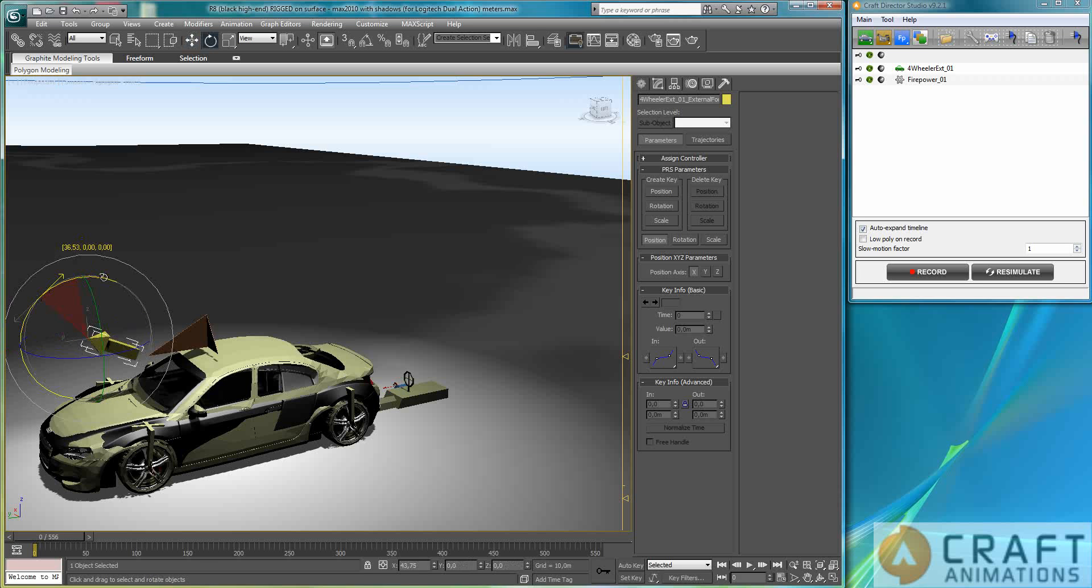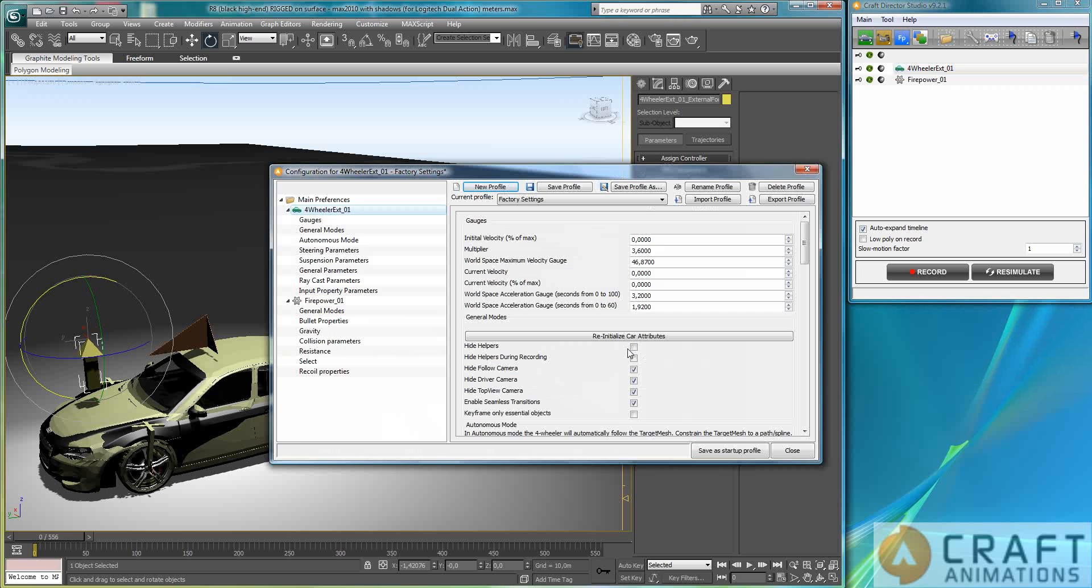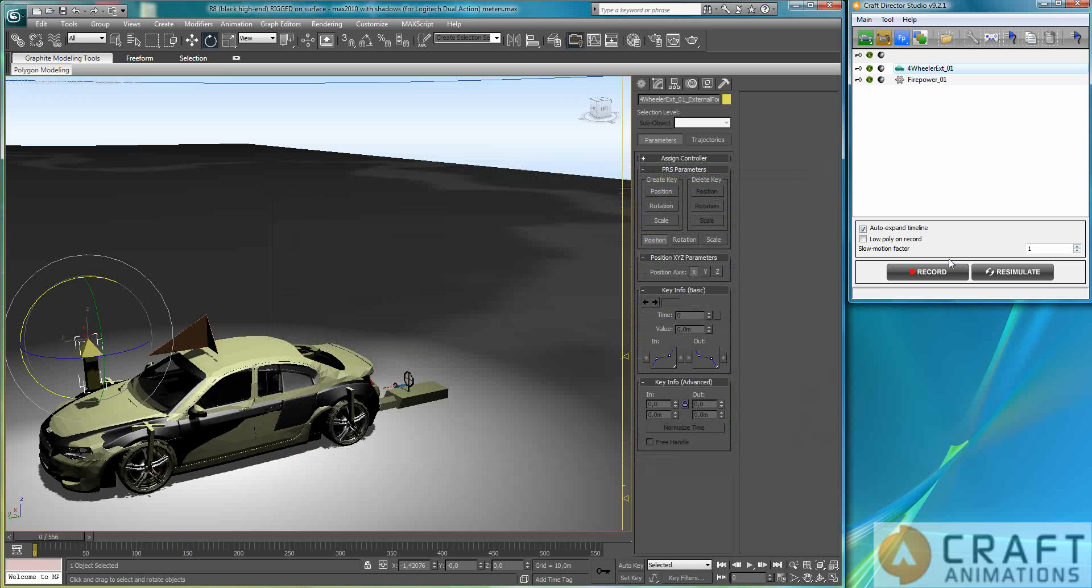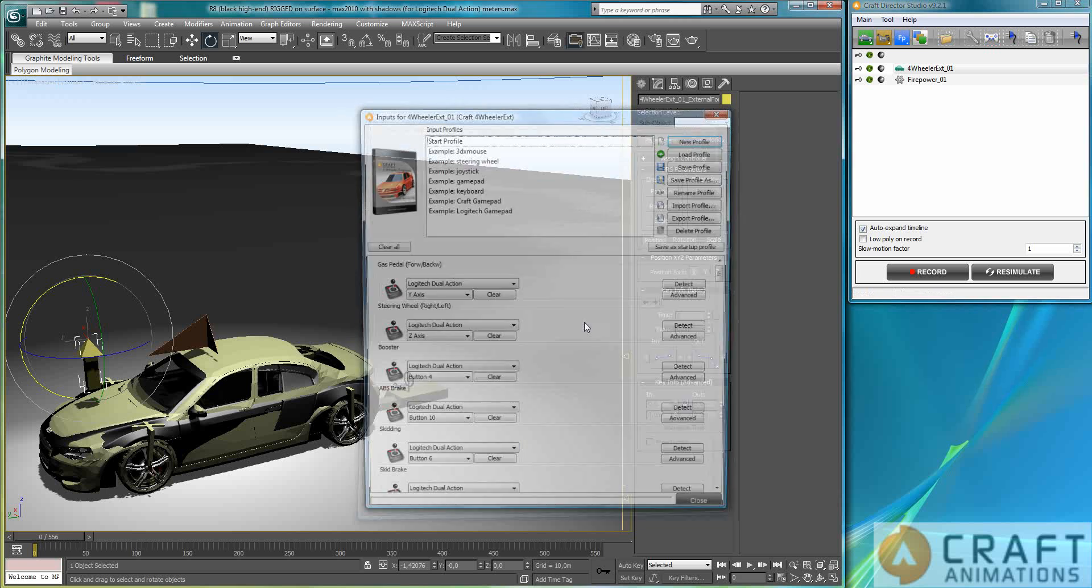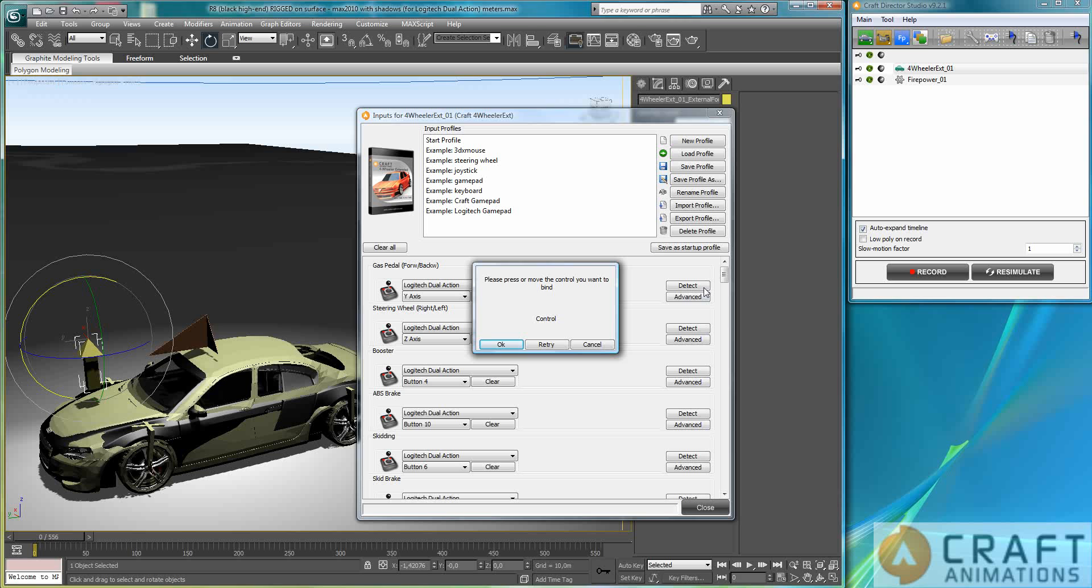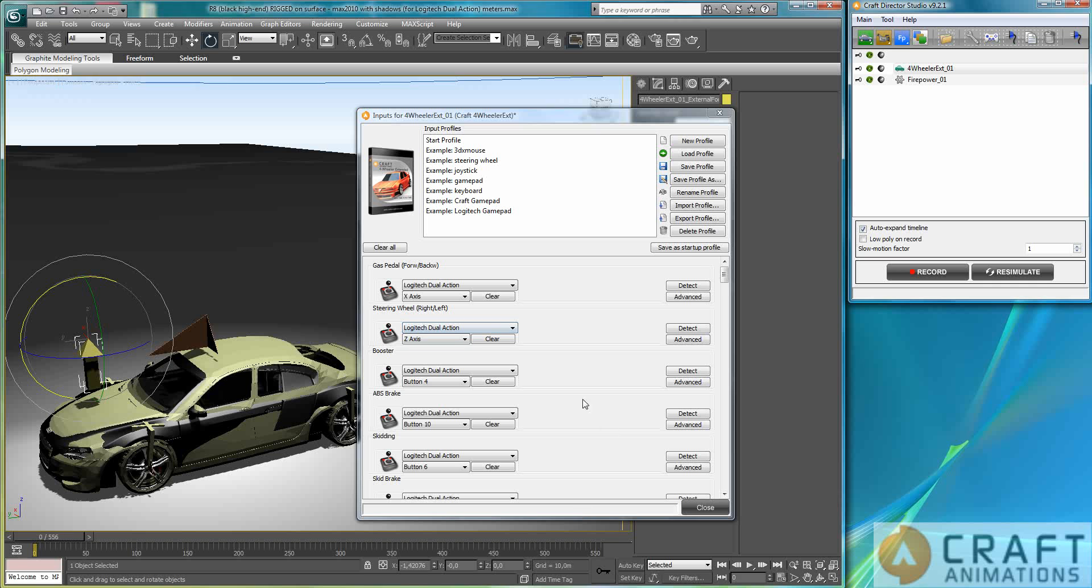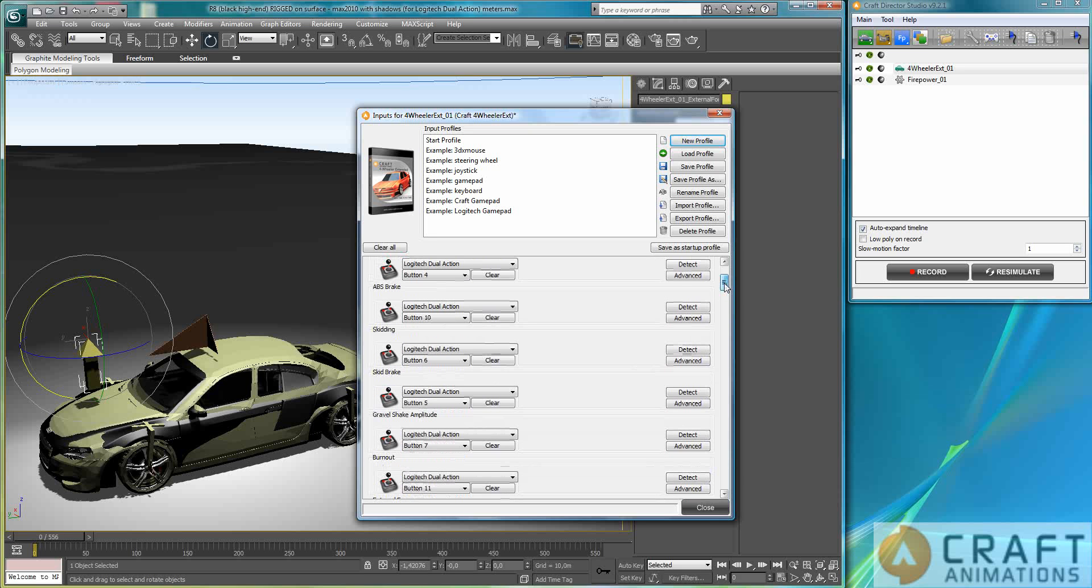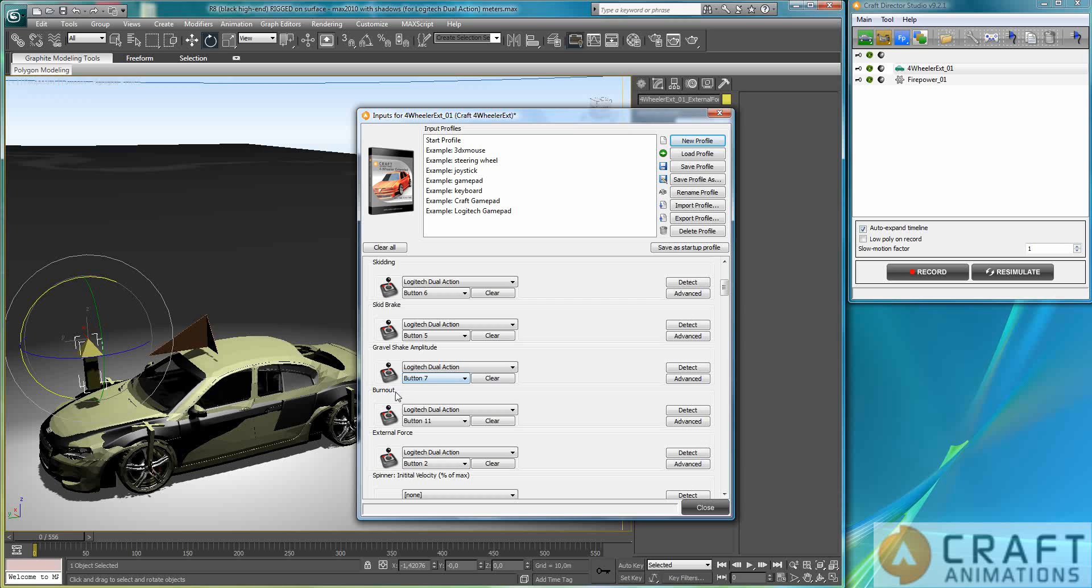What do I do with this one? Well I can do many interesting things with it. I will loosen up the suspension here immediately like that. If we have a look at the input settings here then we see that we have mapped everything. If you want to map it to something else you just pull your joystick to some axis and then you save it as a start profile here. So every time you create a four wheeler you have your favorite mapping. And here we see all the features: skidding, skid brake, gravel shake, burnout, external force.